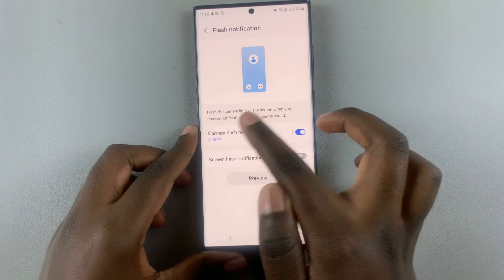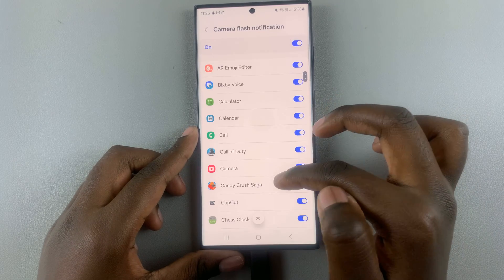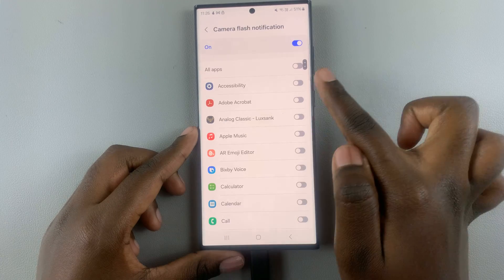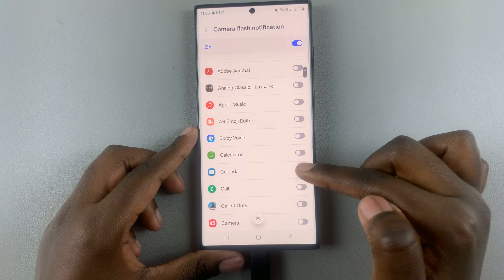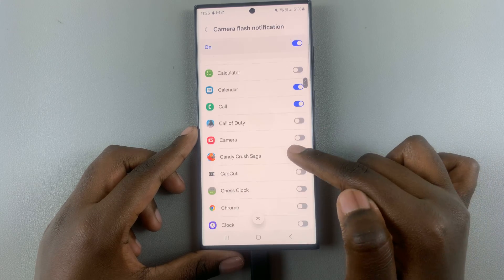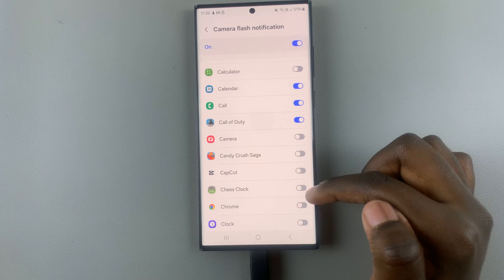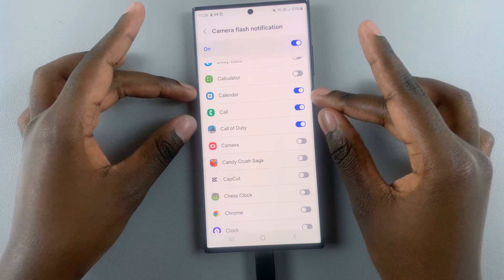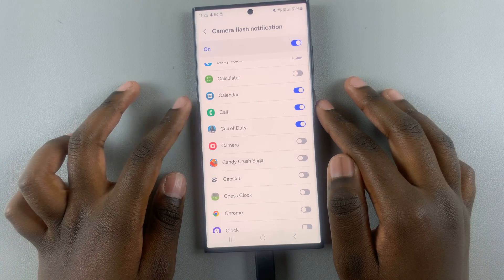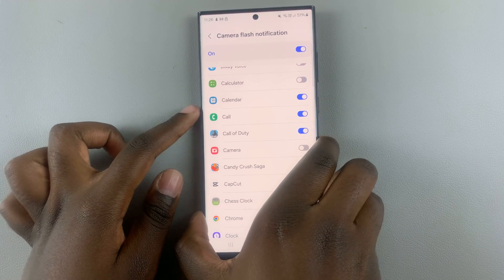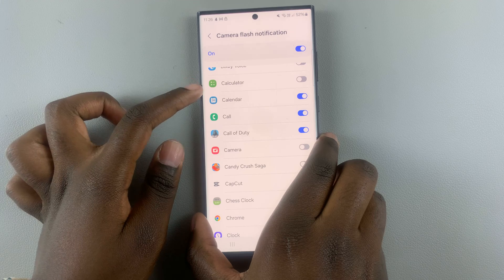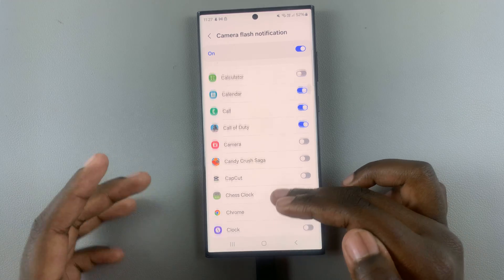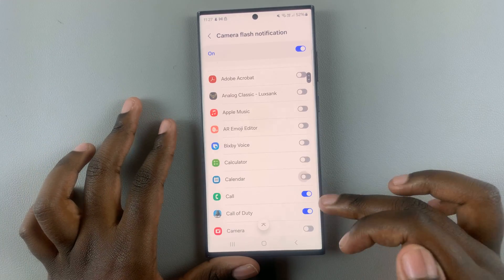You can also choose which apps you want camera flash to work with. Tap the toggle for all apps to disable it, then customize it however you'd like. For example, whenever you have a call, your camera flash will blink; if you have a Calendar event or a game update such as Call of Duty, it will flash as well.